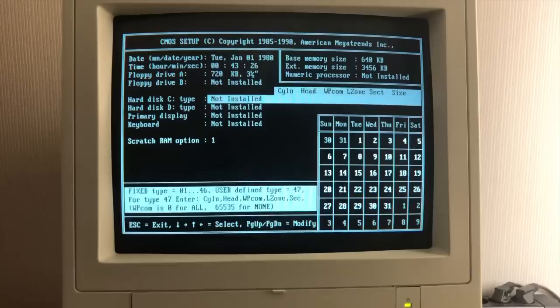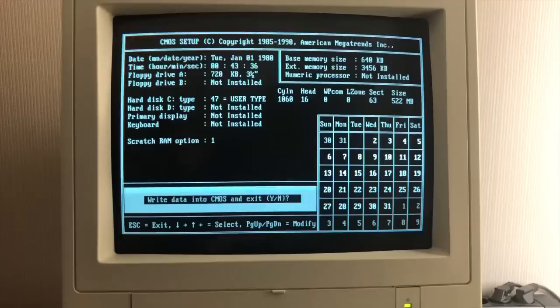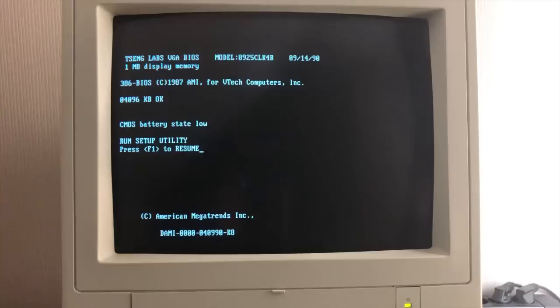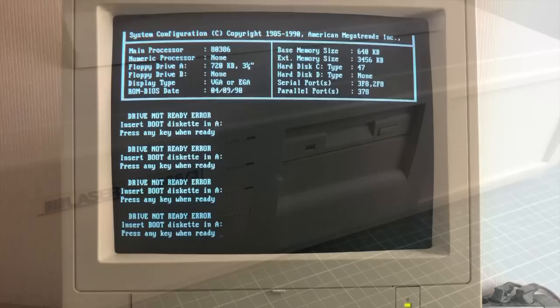And that's something we'll do right now. We'll specify the correct floppy drive, which is a 720 kilobyte drive. And we'll specify the correct hard drive. I have already peeked a little bit inside and I know that this is a 522 megabyte hard drive. And unfortunately, we are greeted again with the same CMOS error. And if we hit F1 and decide not to go into the CMOS setup, but exit for boot, then we get the drive not ready error.